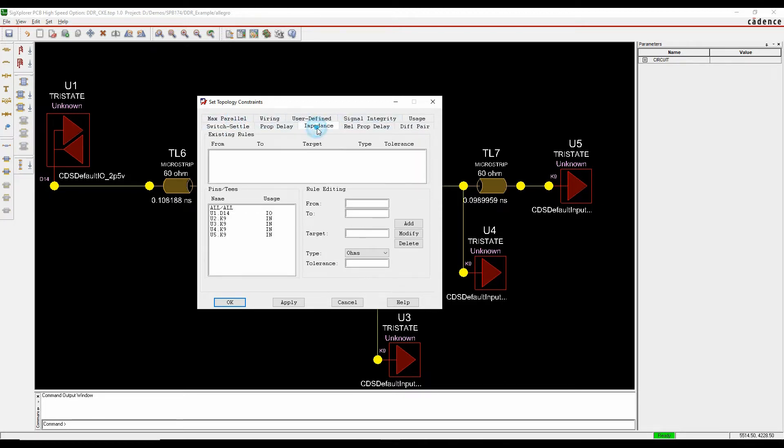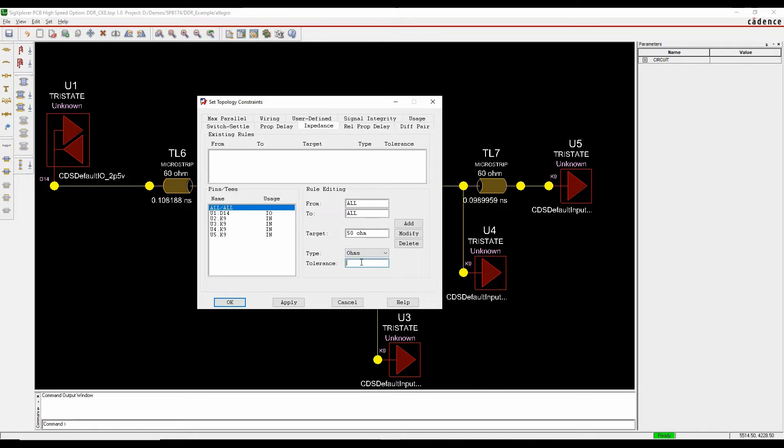In this example let's just go and set an impedance and we'll do all in all with a target value of 50 ohms, let's just go with a 2 ohm tolerance, so we'll add that as a rule.